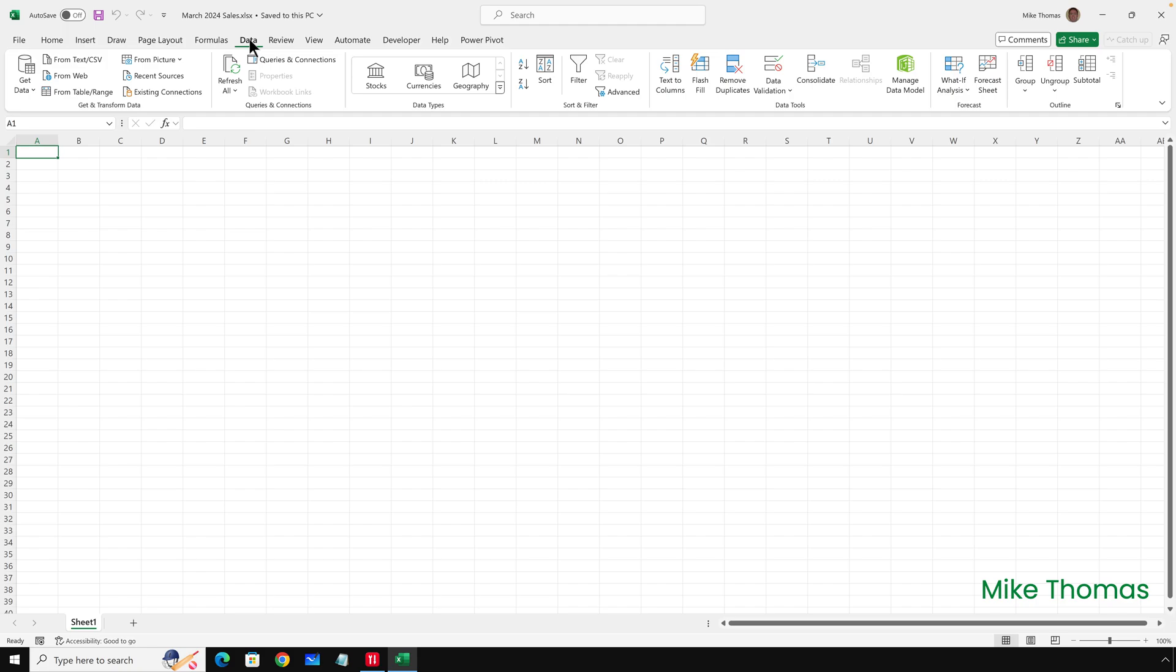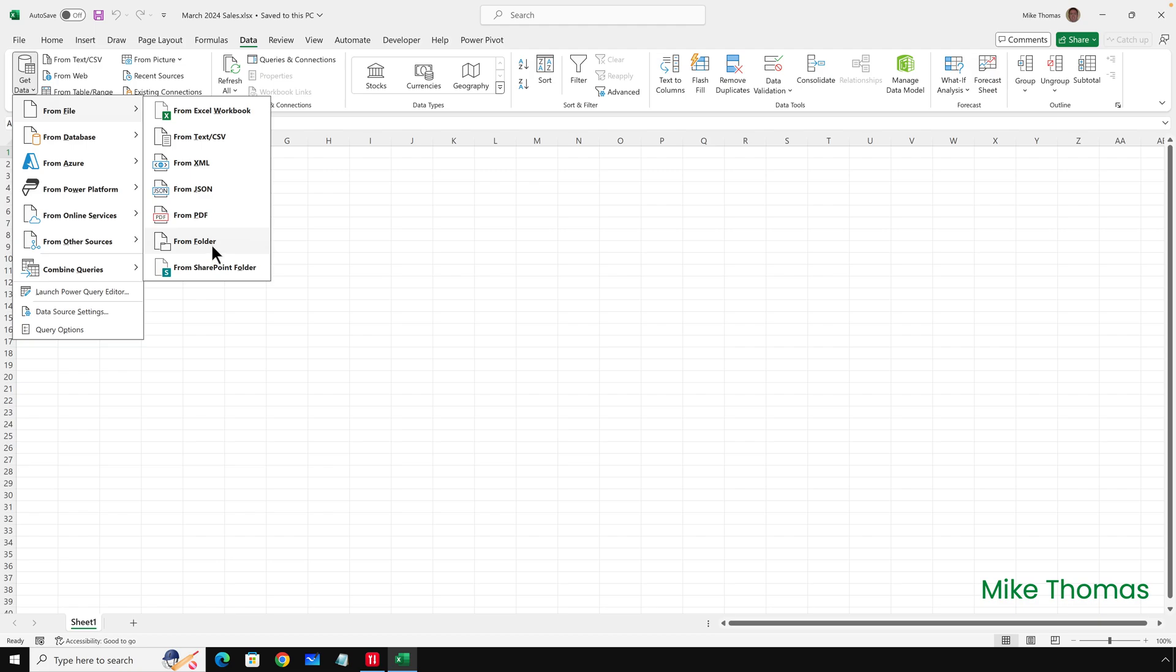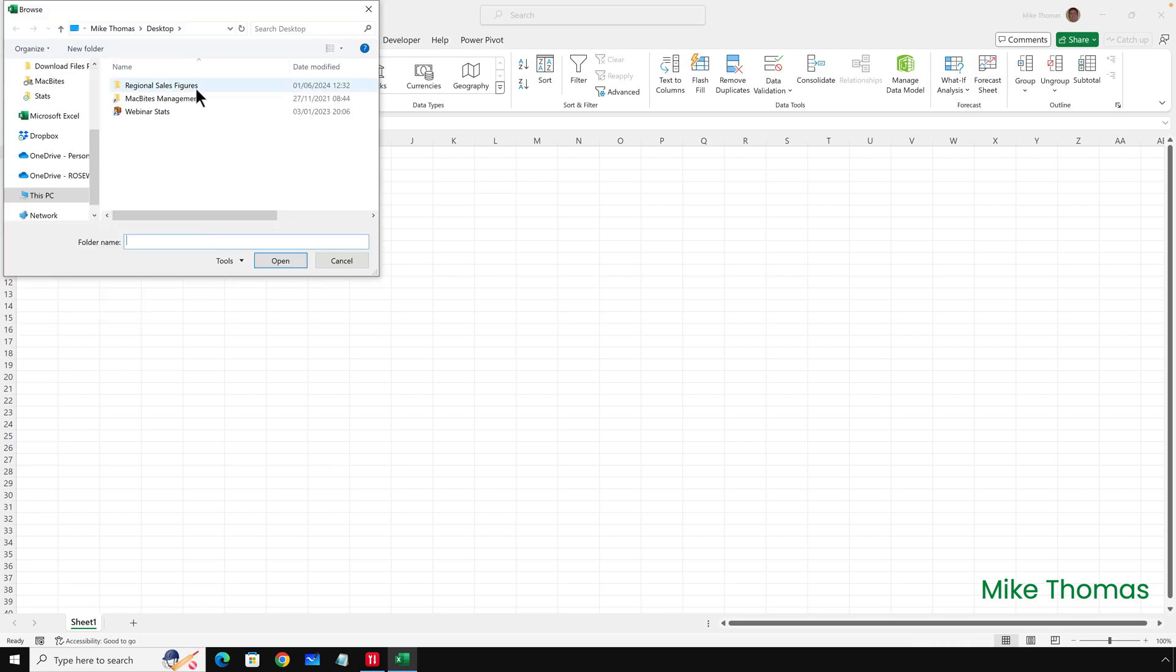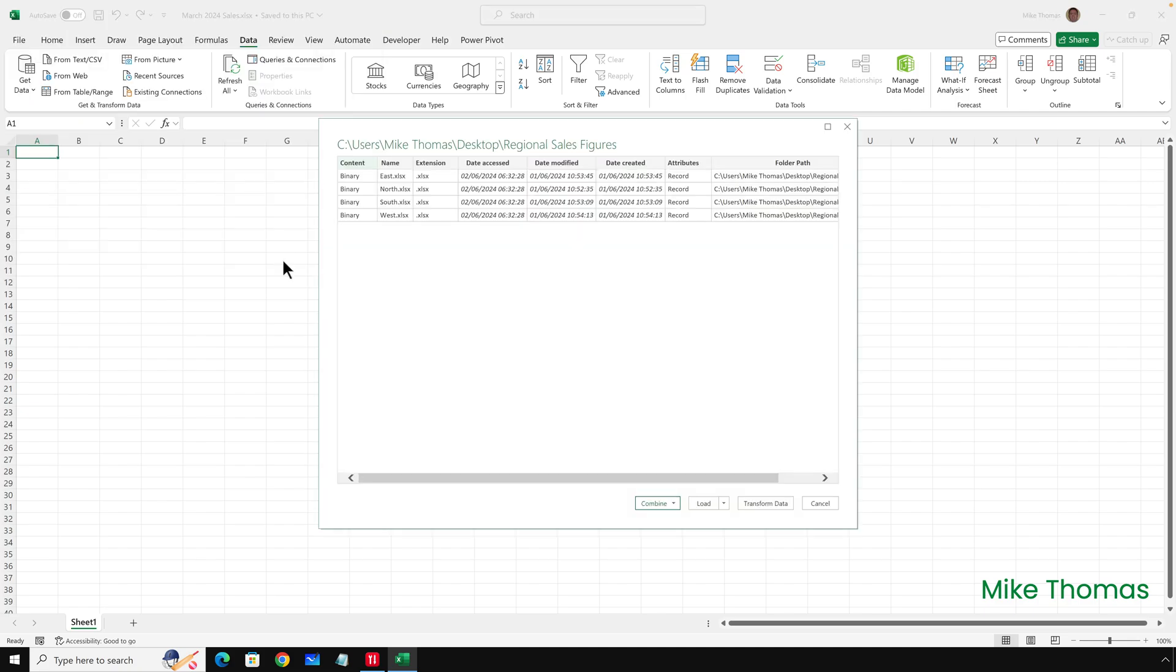So I'll click on Data, Get Data, From File, From Folder. Then I'll select the folder and click Open. Because the sheet names aren't the same, don't click Combine. Instead, click Transform Data.